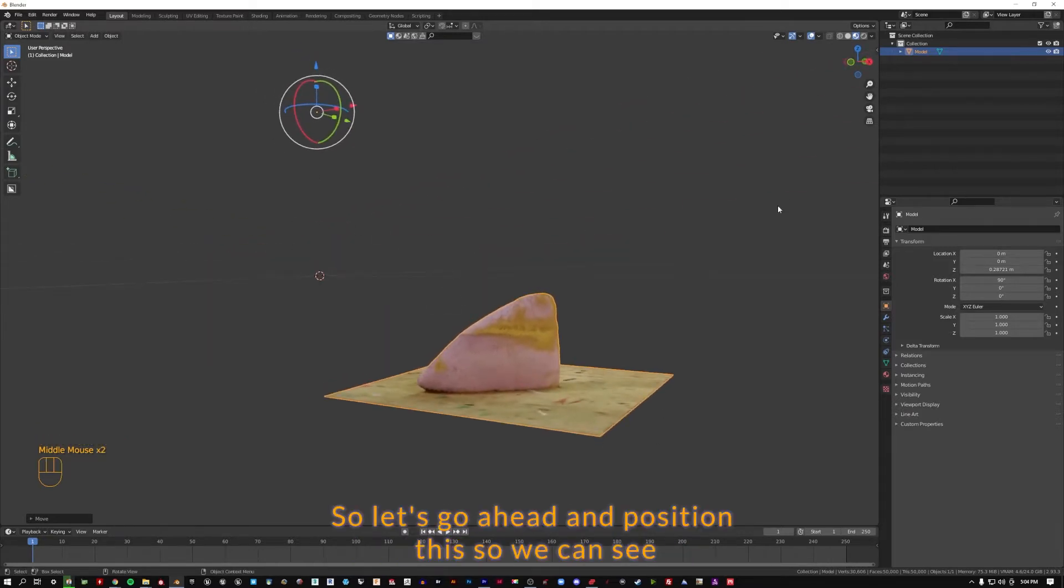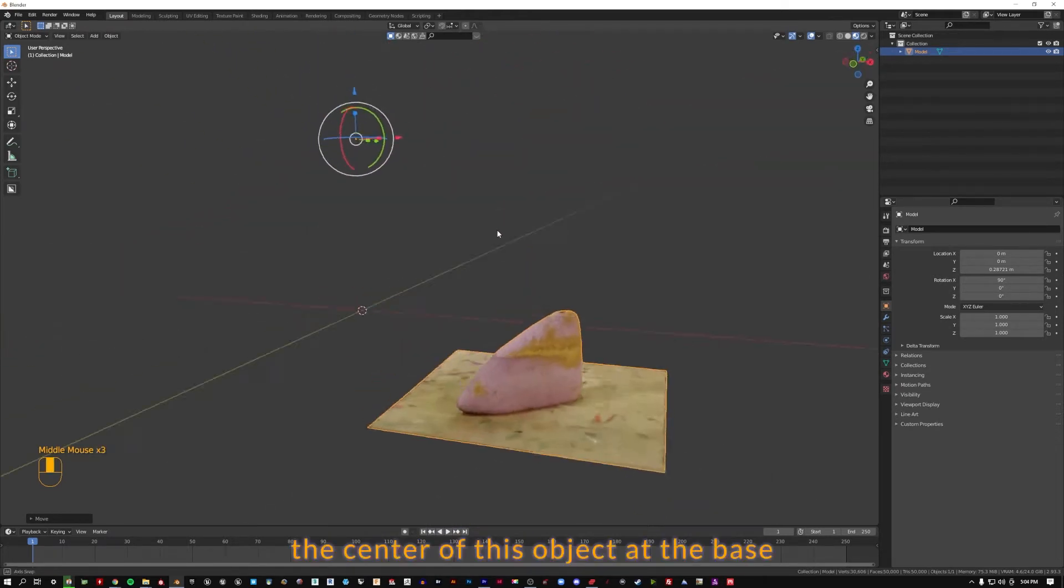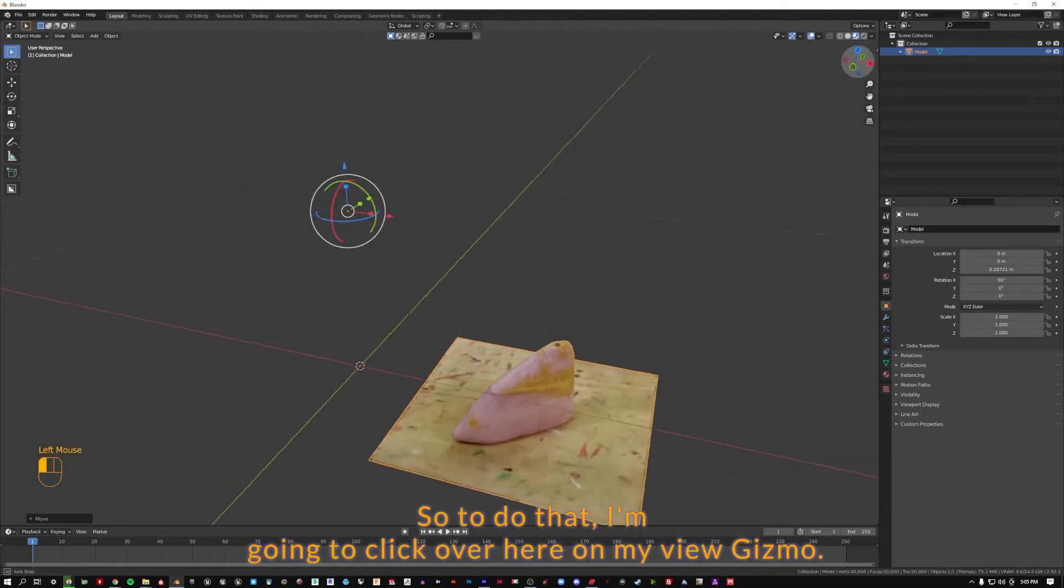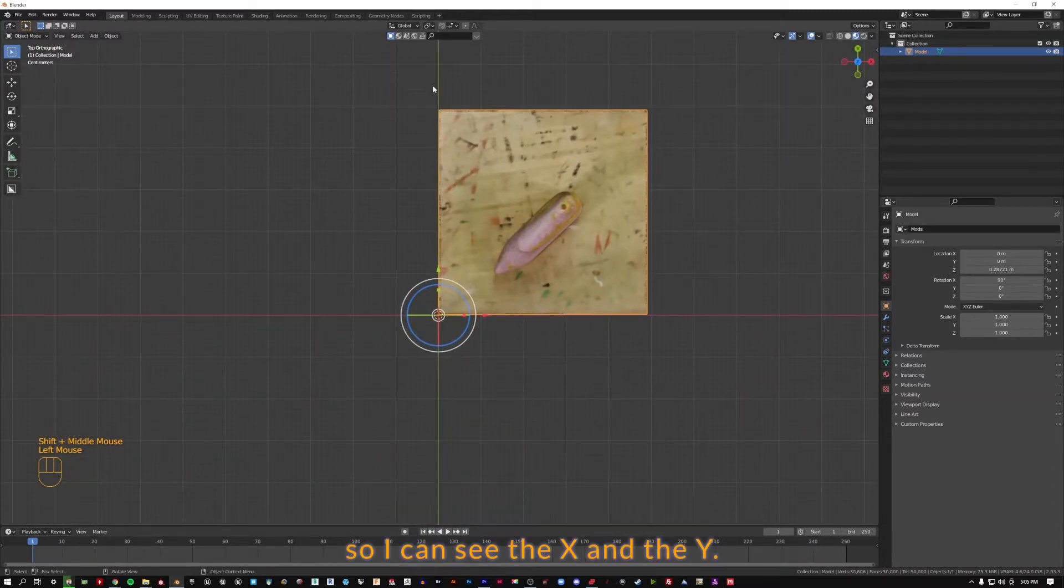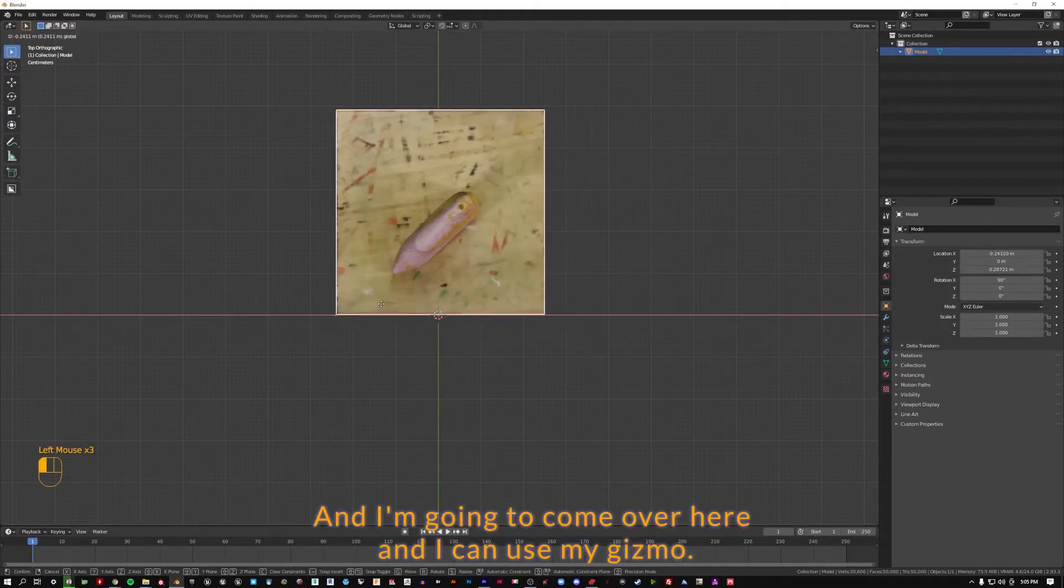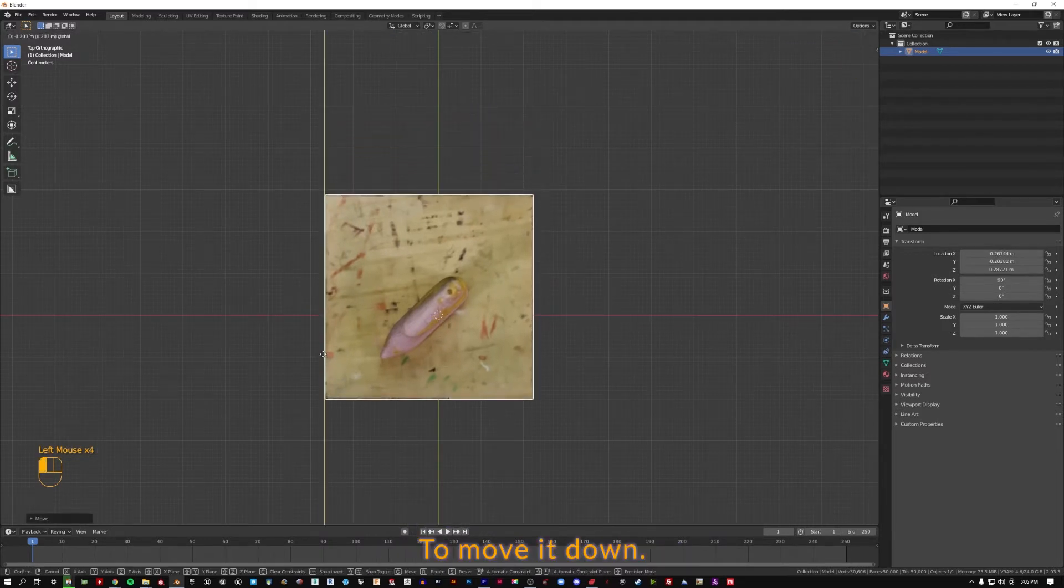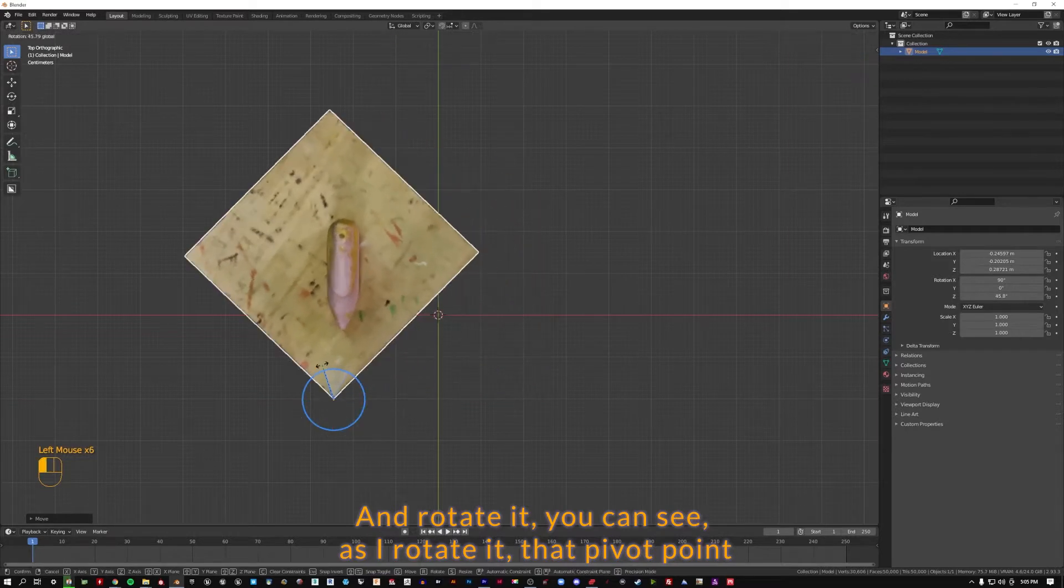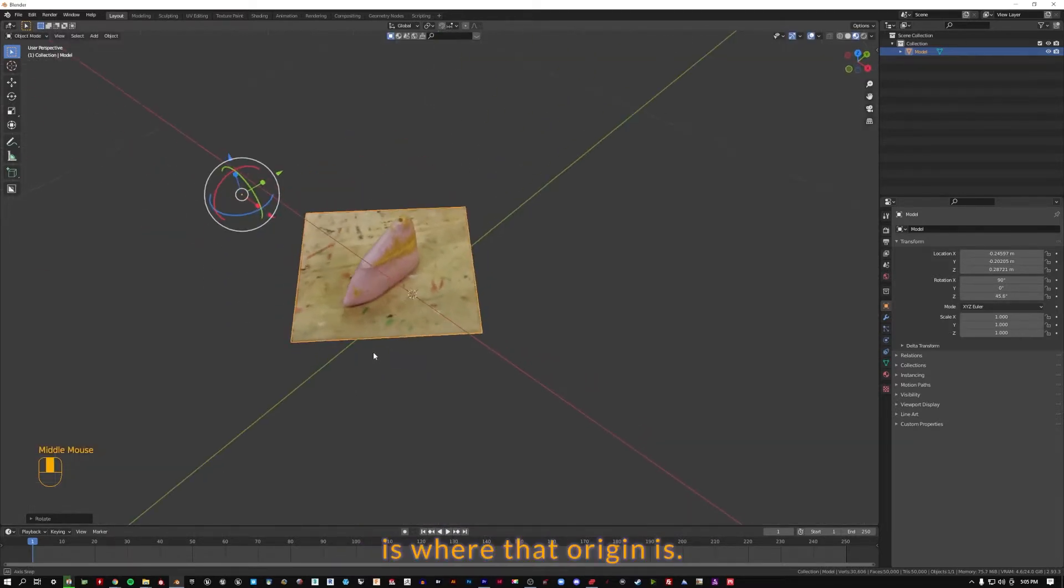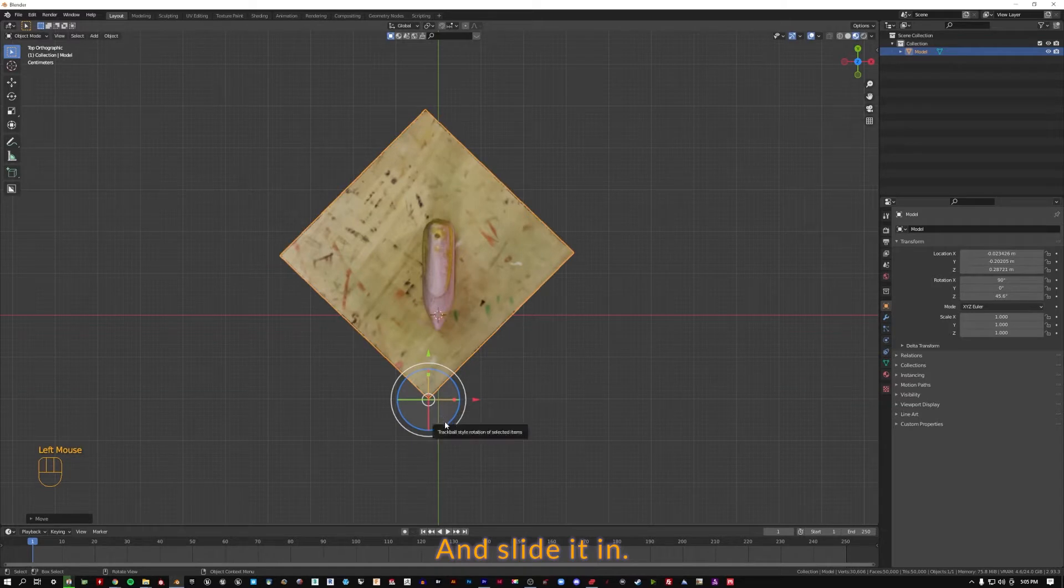So let's go ahead and position this so we can see the center of this object at the base to match up with the world origin, 000. To do that, I'm going to click over here on my view gizmo, click on the Z, and I'm going to look directly at that Z so I can see the X and the Y. I can use my gizmo to move it down and rotate it. You can see as I rotate it, that pivot point is where that origin is.